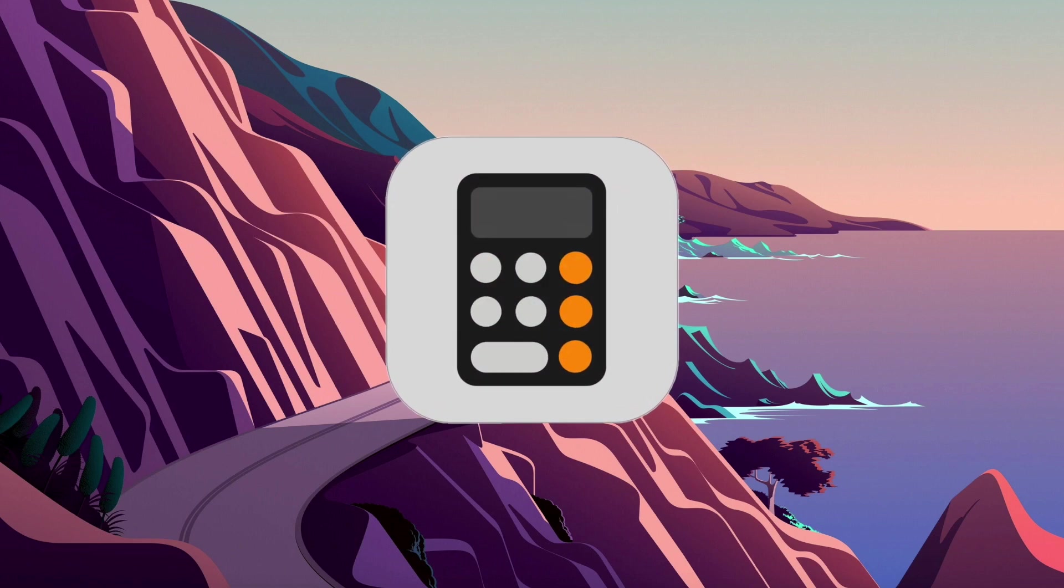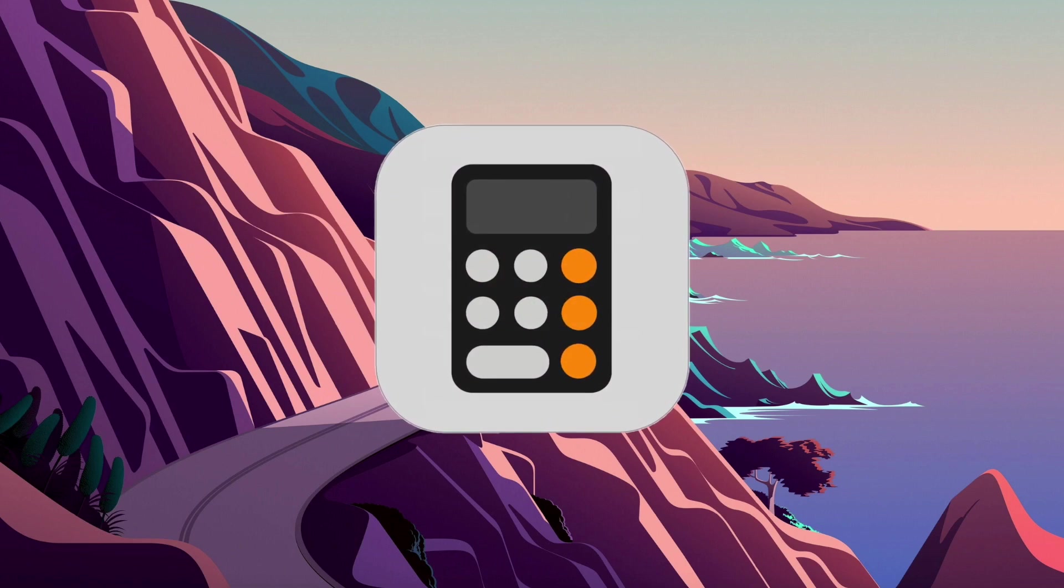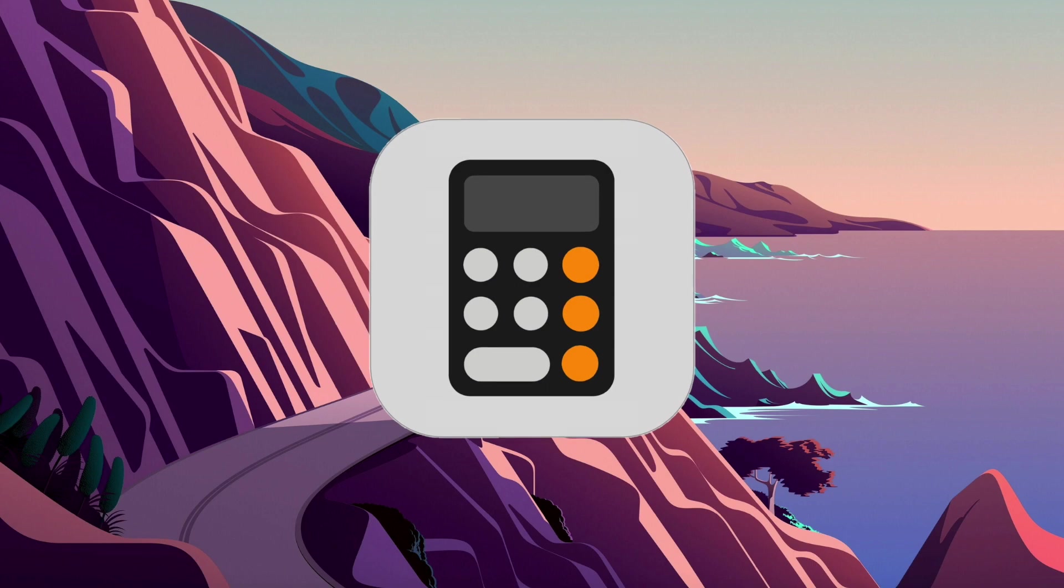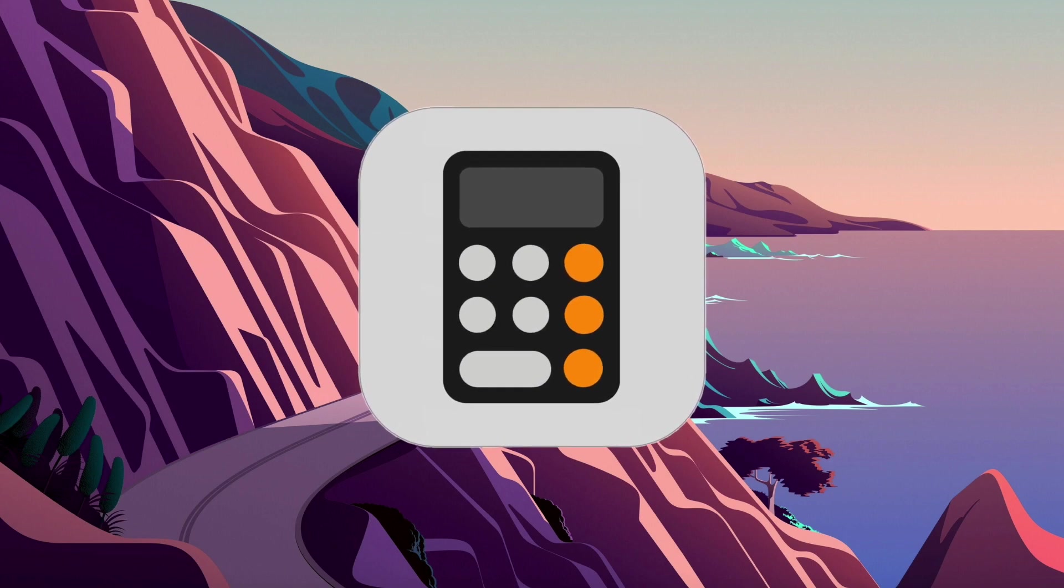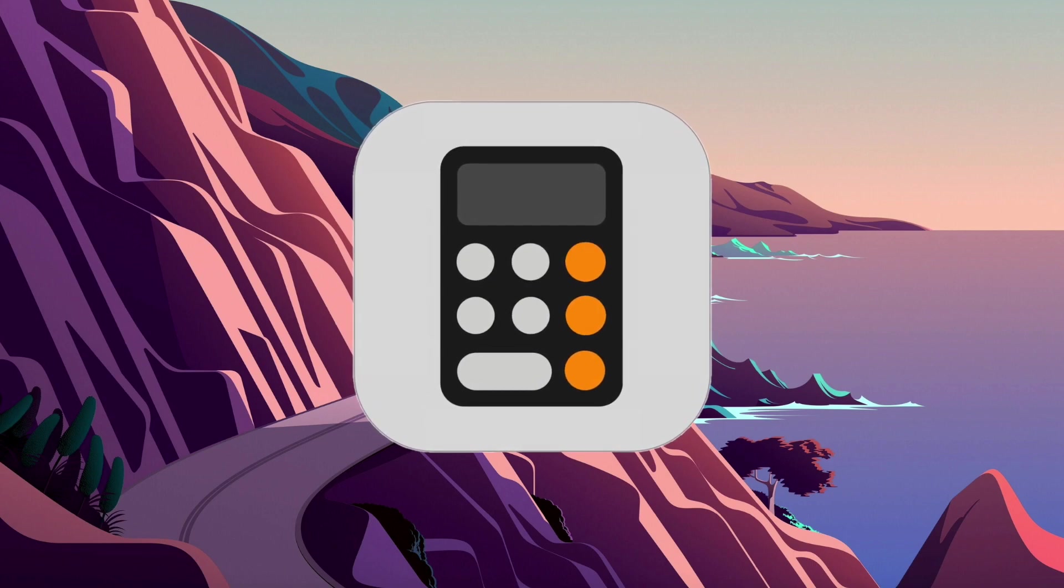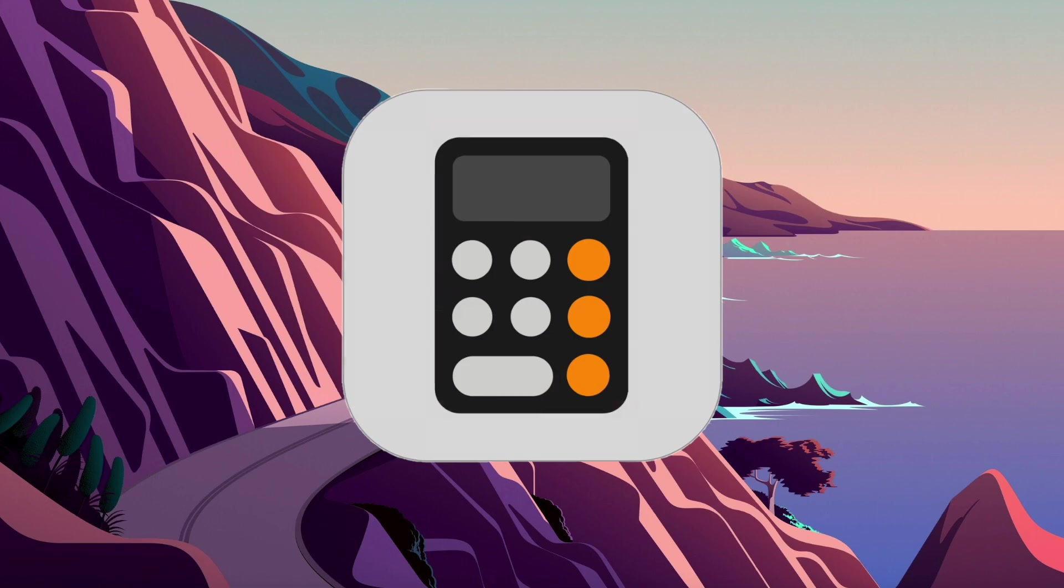Calculator app on your Mac seems pretty simple at first, but there is a lot of advanced functionality built in. Let me show you the best features you might not know about.